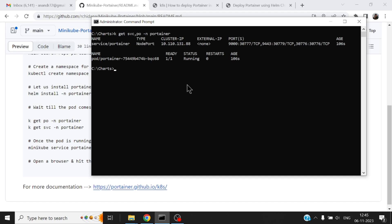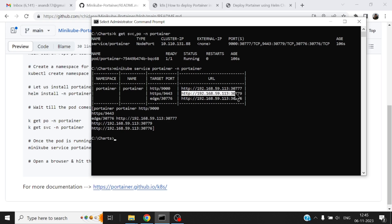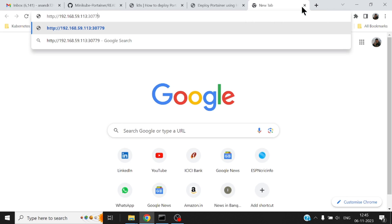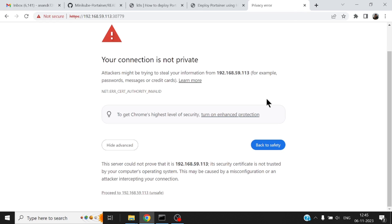I can just run a command called minikube service - what is the name of my service? Portainer, which is in the namespace portainer. All right now you see it gives out the URL. This is the URL. What is more important, the node port is this particular port HTTP. Let me copy this and it has to be HTTPS.